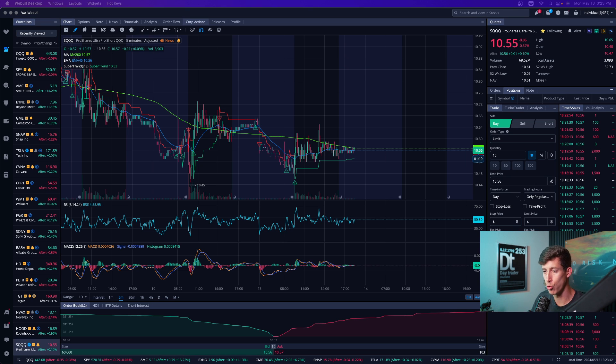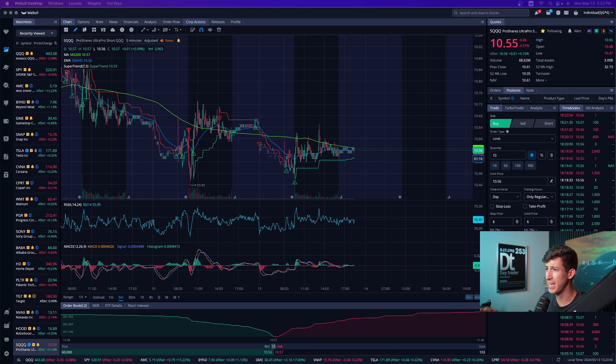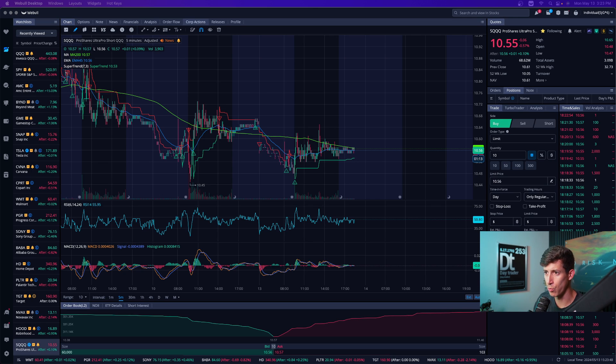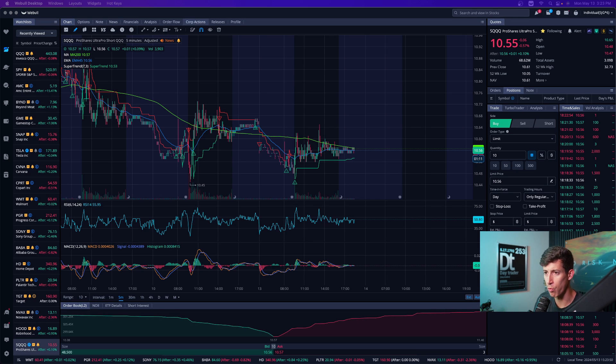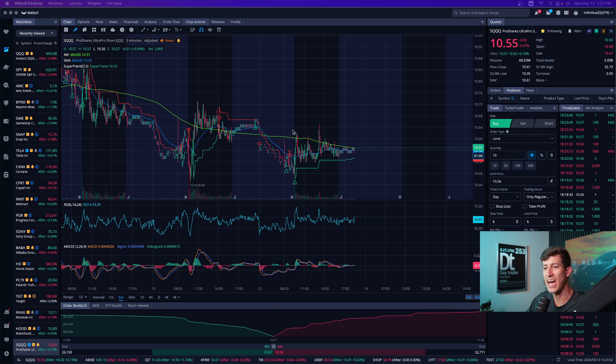So once you download Webull, once you're approved, and once you have your account, you might be asking, holy smokes, just like the iPhone when you first got it. It's extremely overwhelming. Like there's so much going on. How do I set this up?